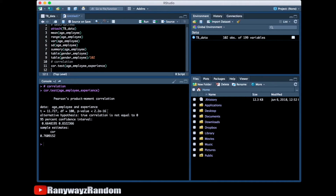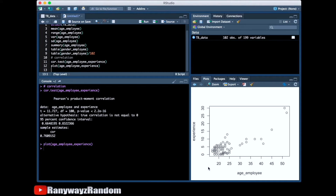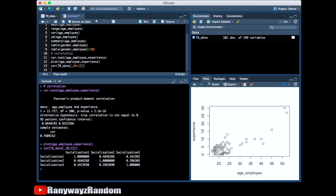We can also visualize the relationship between age and experience. As shown in this scatterplot, the older the employee is, the more experience he or she has in the hotel industry. We can also look at correlations among multiple variables by producing a correlation matrix. For example, looking at variables 10 through 12, RStudio produces a correlation matrix among these variables. And that is how we do bivariate correlation analysis in RStudio.